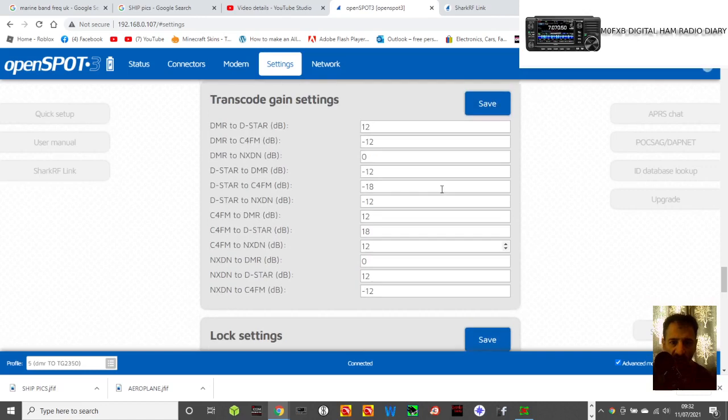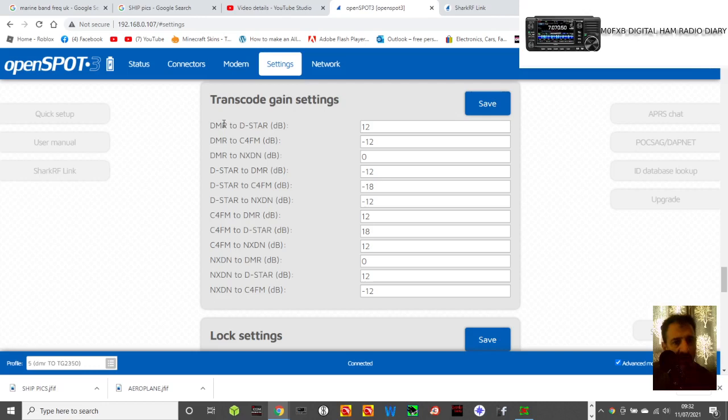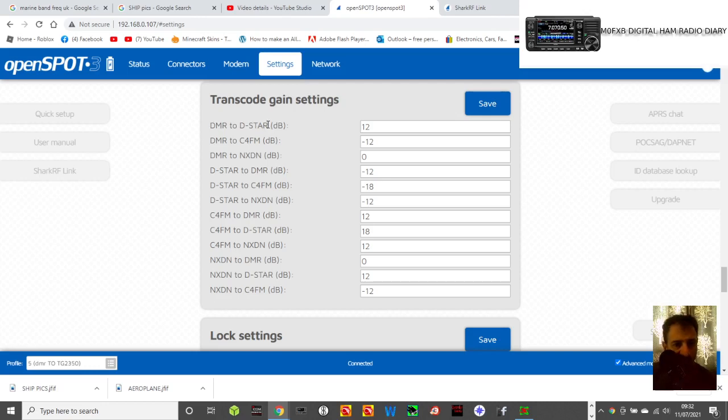So look what they've done here. It's very easy, so for example, if you're using a DMR radio and you want to go to D-Star, say you're on an MD380 but you want to go on Reflector 30 Charlie, you can adjust the audio here, and it's on 12 at the moment.